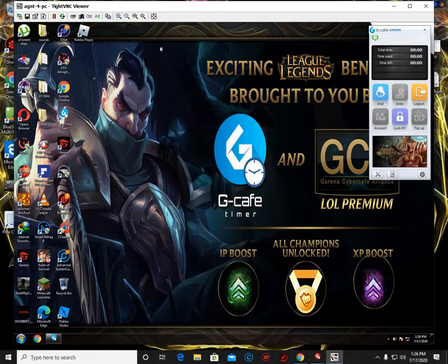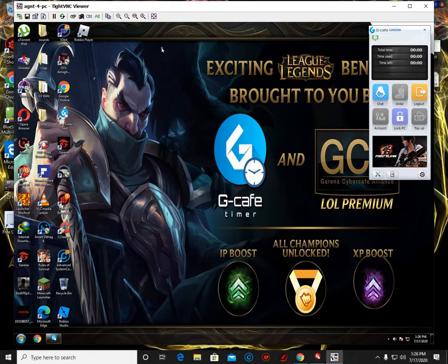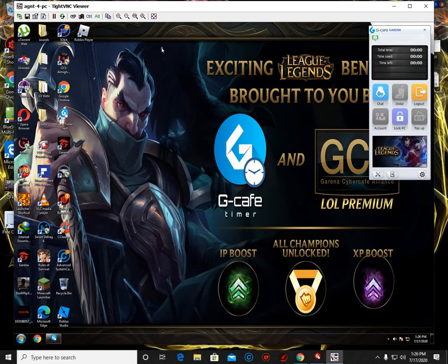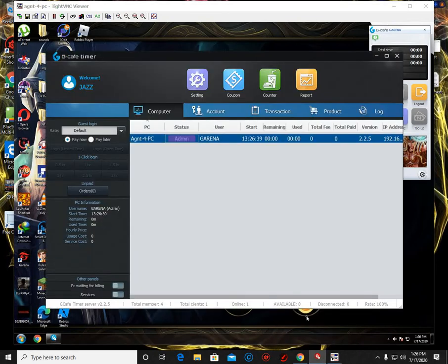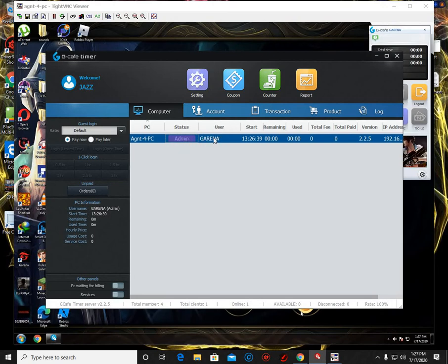There it is. So if someone logged in with the client account or the default client account, it will show here. Look - admin, and the username is Garena.